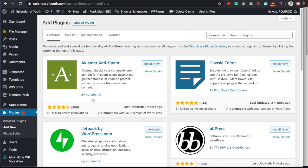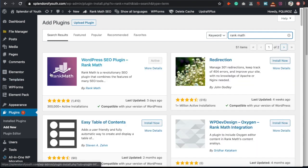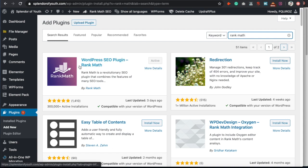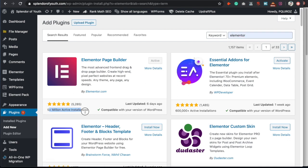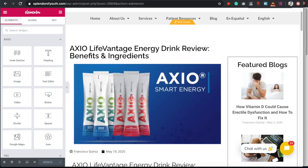If you don't already have Rank Math, the first thing you want to do is install it. I highly recommend it — not only is it pretty much the same as Yoast SEO in terms of functionality, but you can also implement local business schema that you can't get from Yoast, and it's completely free. I personally use Elementor as my page builder, which has over five million installations.